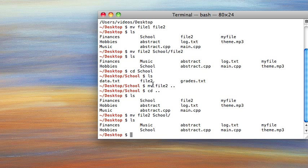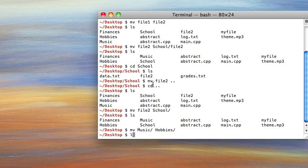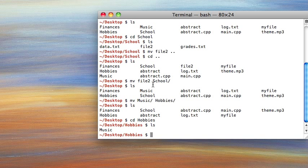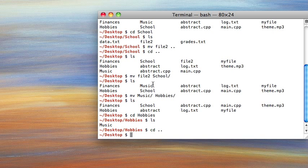You can also move directories the same way without any flag or anything fancy. So if I wanted to move my music folder into the hobbies folder, I could just do mv music slash, then space, and then hobbies. So now if we list, the music folder isn't there, but if we go into hobbies, now it's there. So that is how you move files around — pretty simple, pretty intuitive.